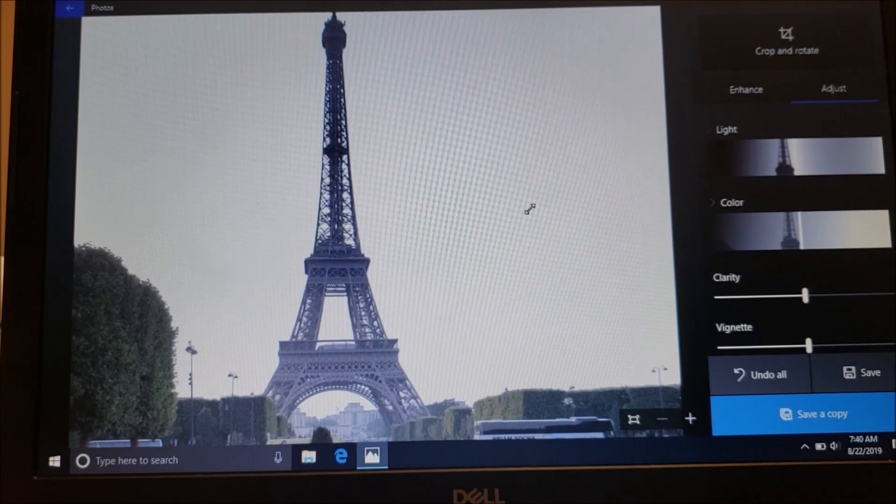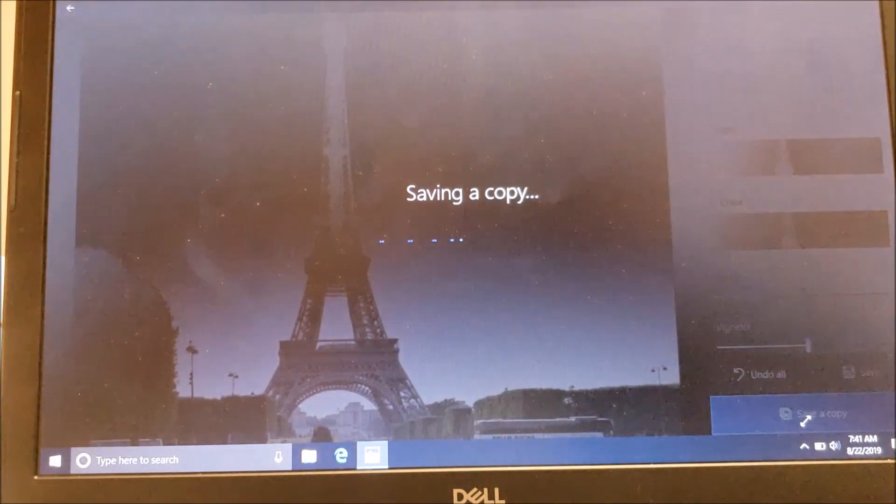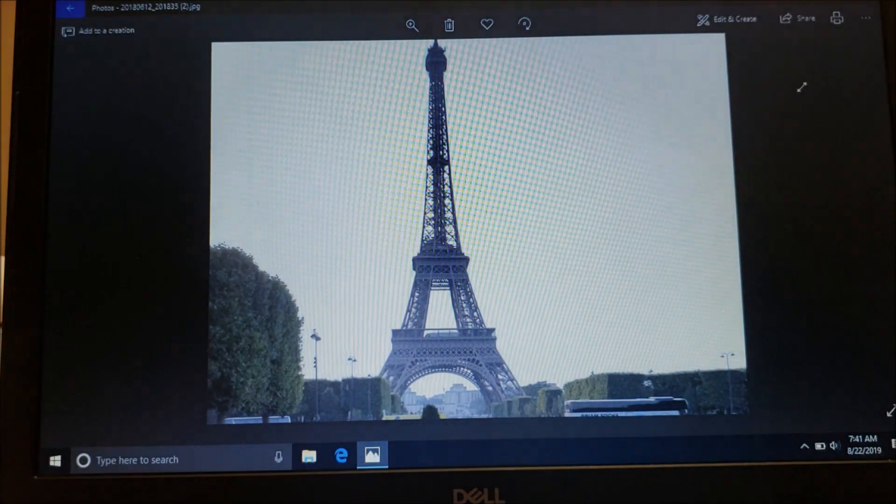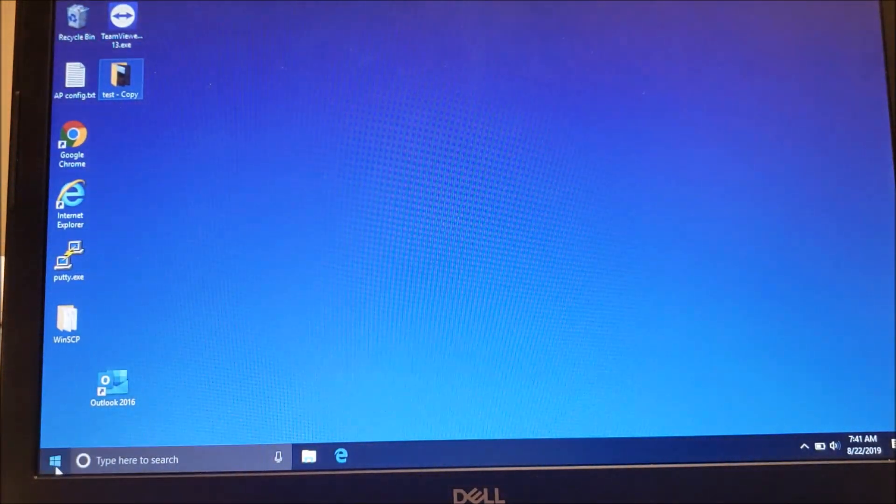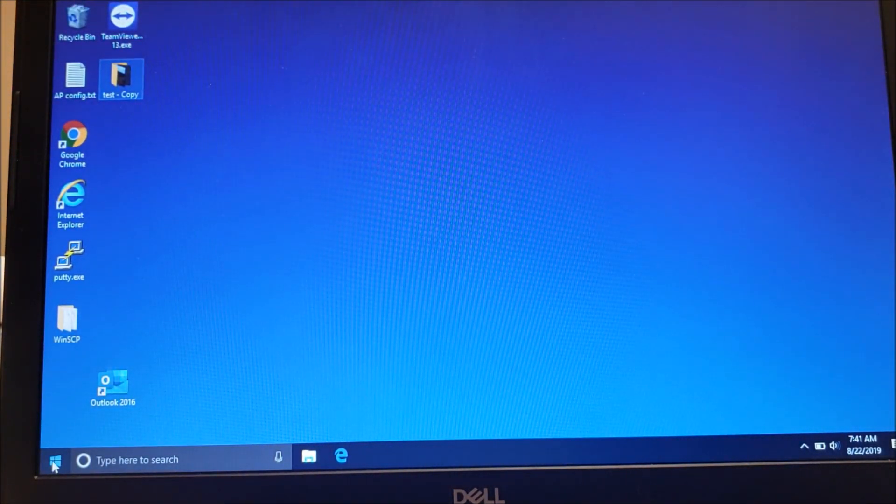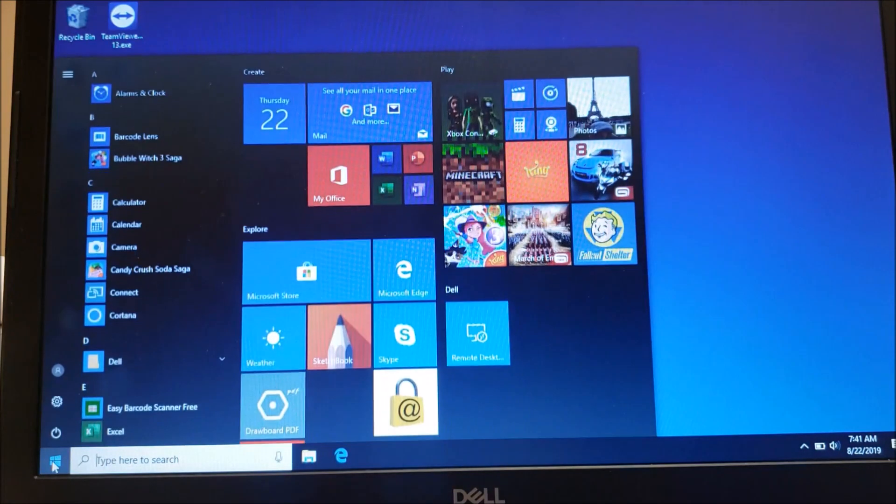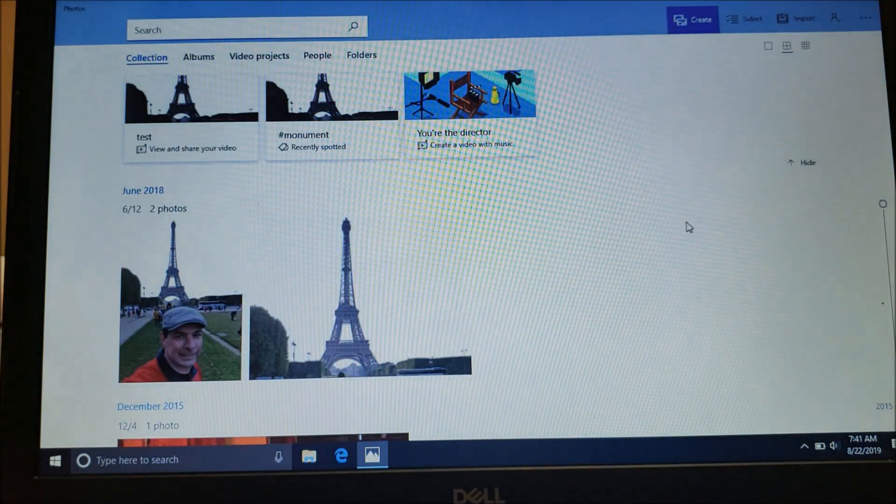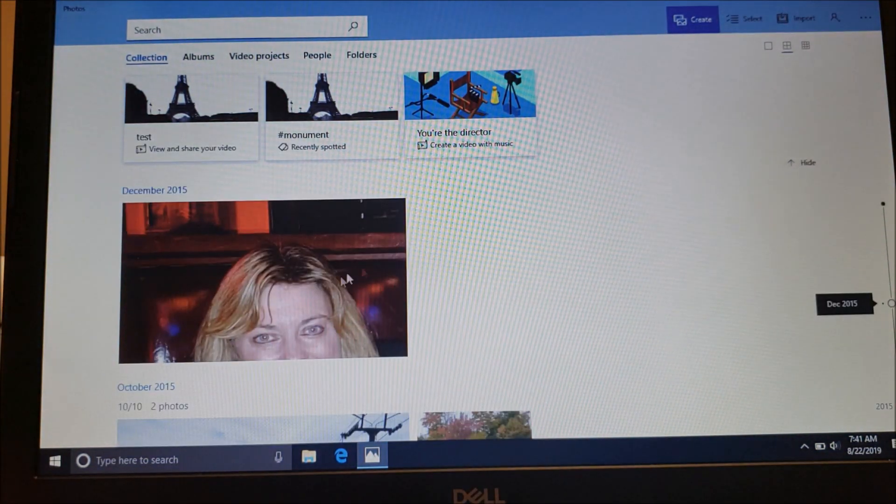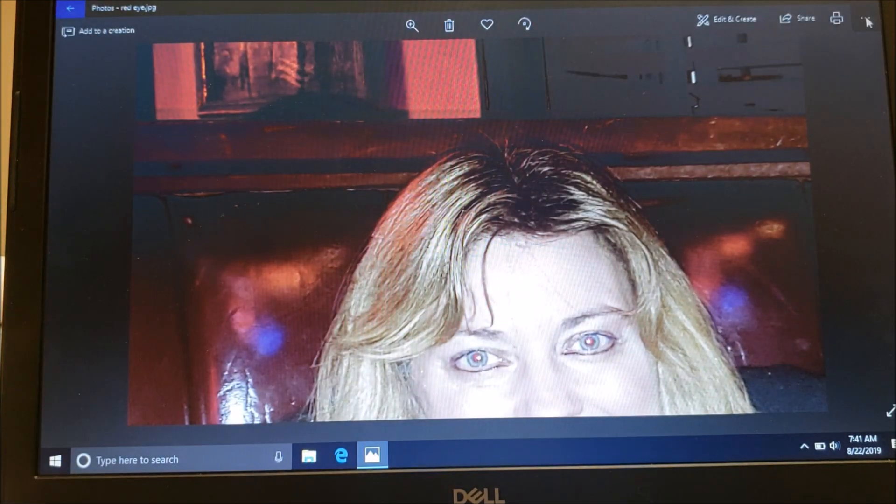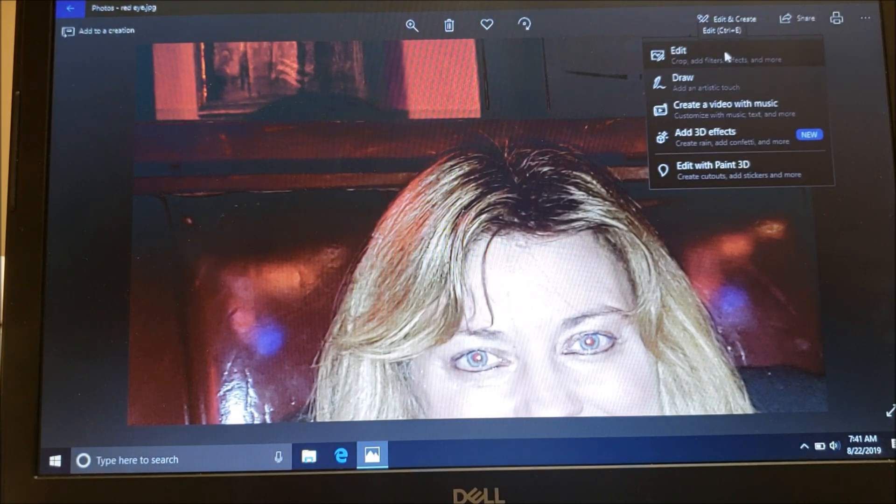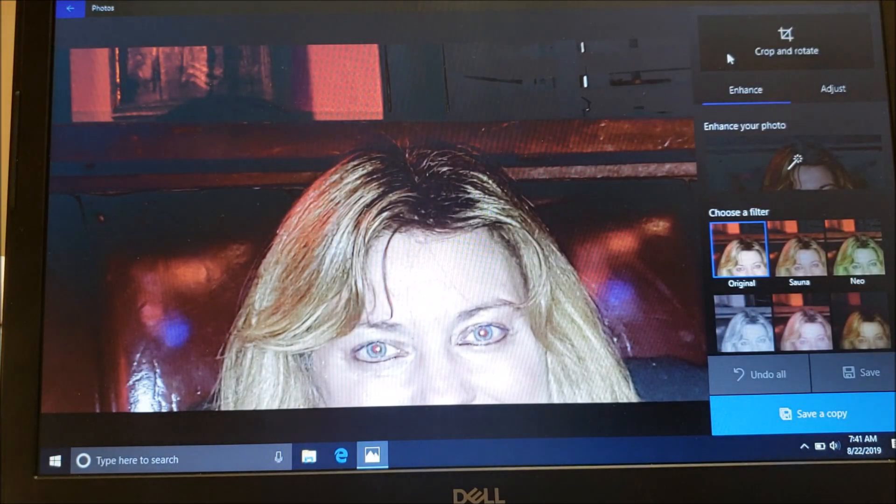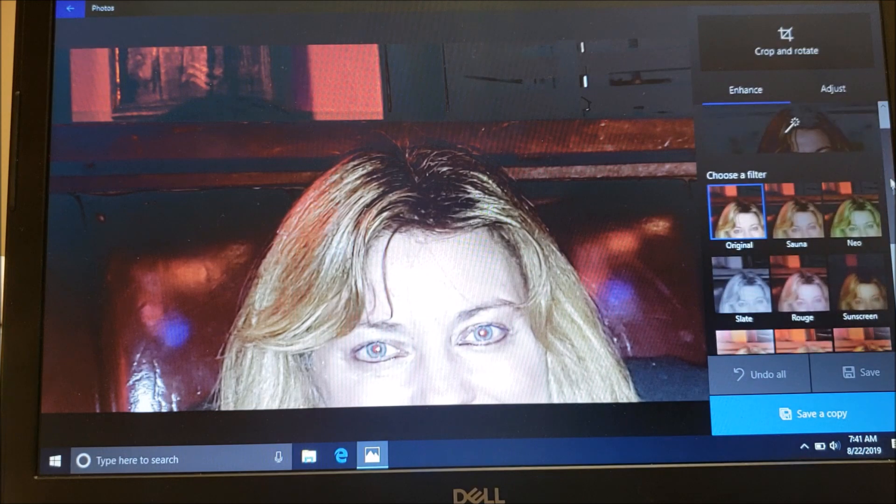Let's save this copy and we'll try opening another picture. We'll close this here. We're going to go back down and go back to our window and choose Photos again. This time let's pick this photo here.